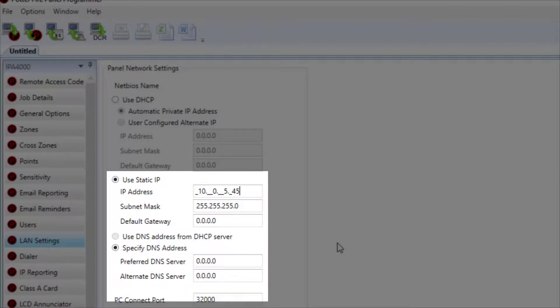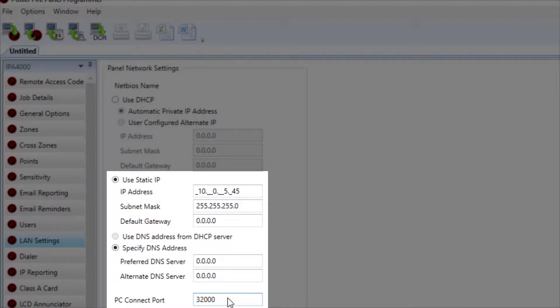You will also see the PC Connect port which is always defaulted to 32,000. Confirm with the network administrator that port 32,000 is available. If not, you can change the port to any other number provided by the admin.